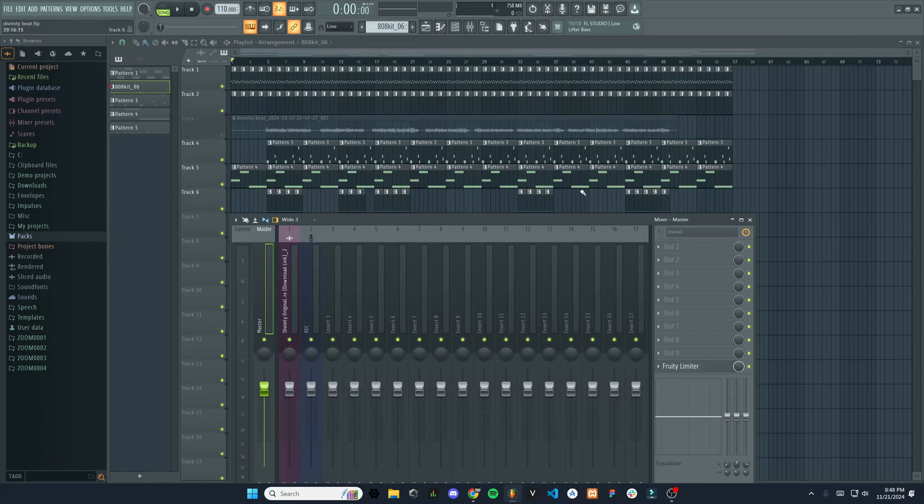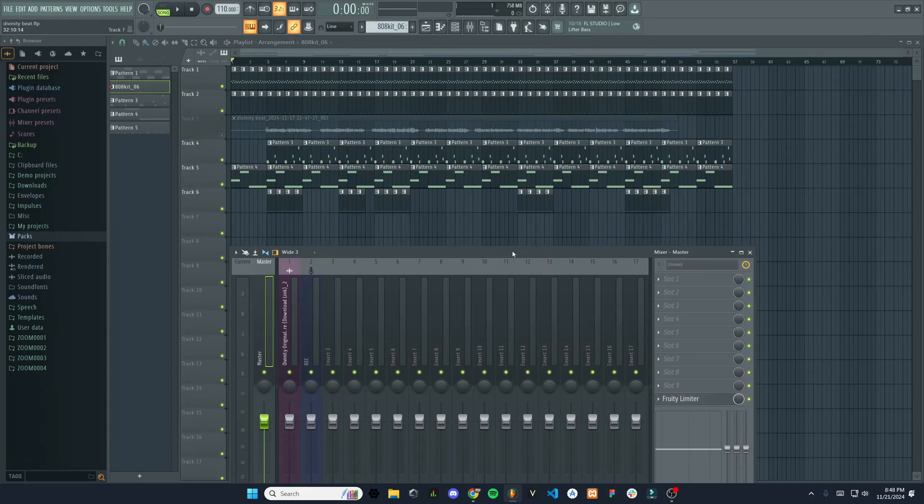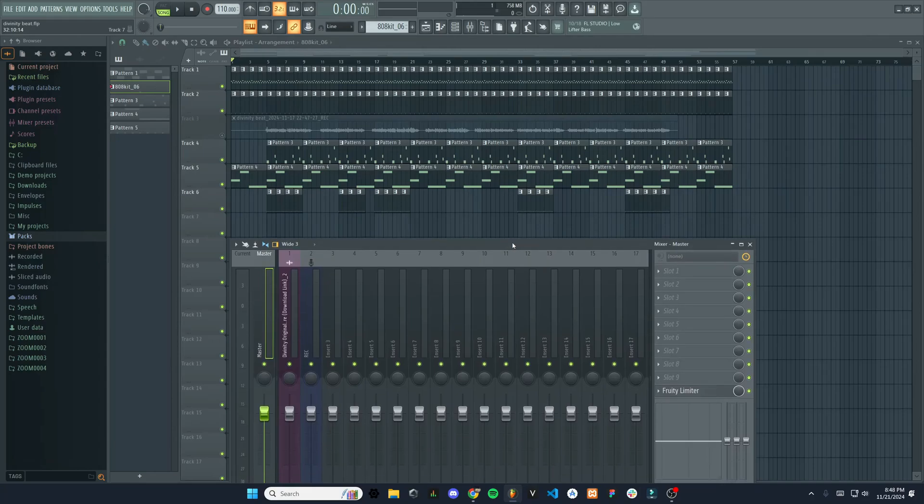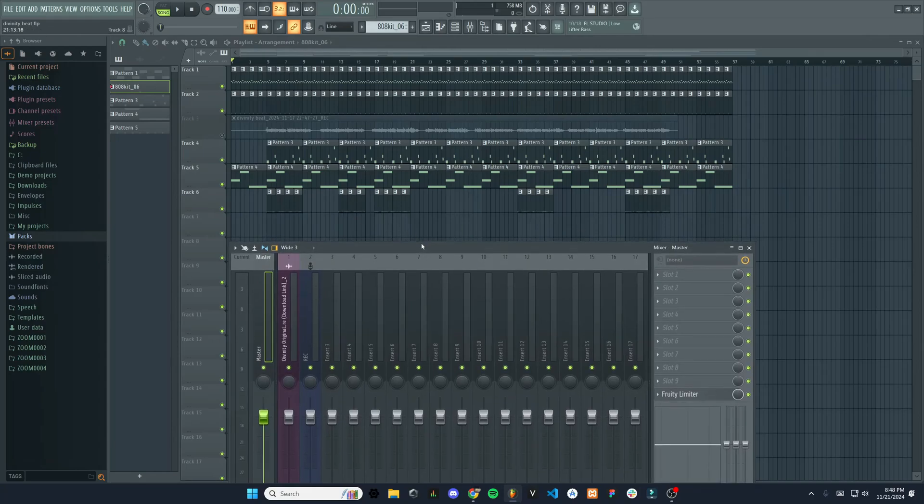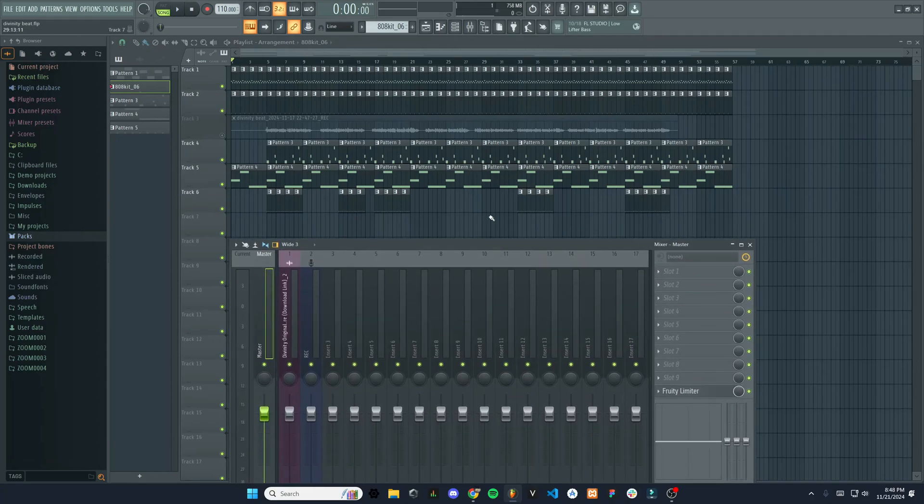So I have a project open here with a lot of different patterns and instruments. I'm just going to show you how we can automate some simple things like volume and different effects in order to have some variance throughout the track.